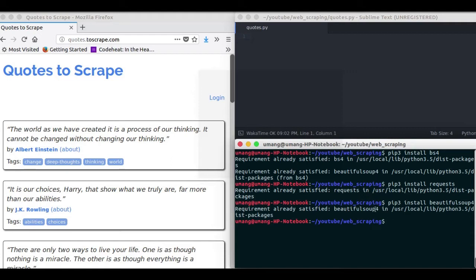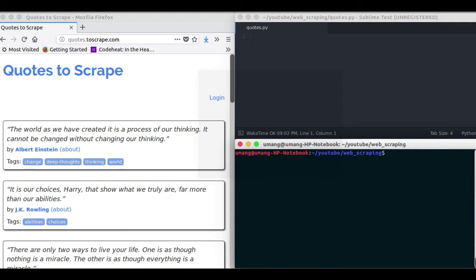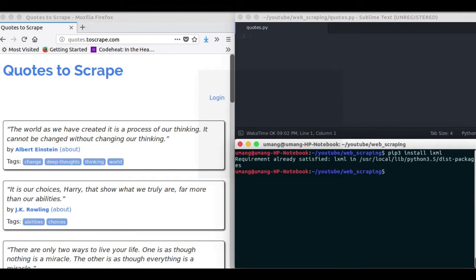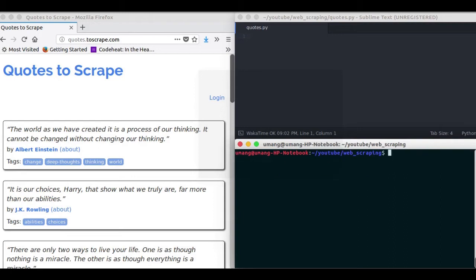So you require these four libraries: bs4, beautiful soup, requests and lxml. I will tell about these once we get started with the code. So after you finish installing all these dependencies we can switch to the coding part.